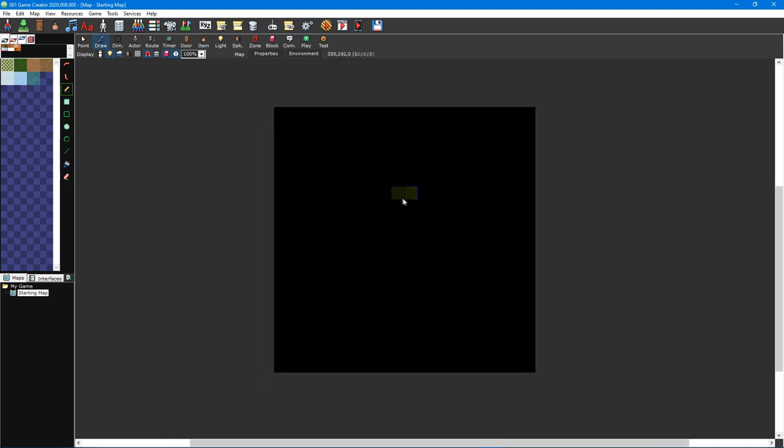You can change which layer you are currently editing by pressing the page up and page down keys, or by holding the control key while scrolling the mouse wheel. We'll now go over what each of the map tools do.